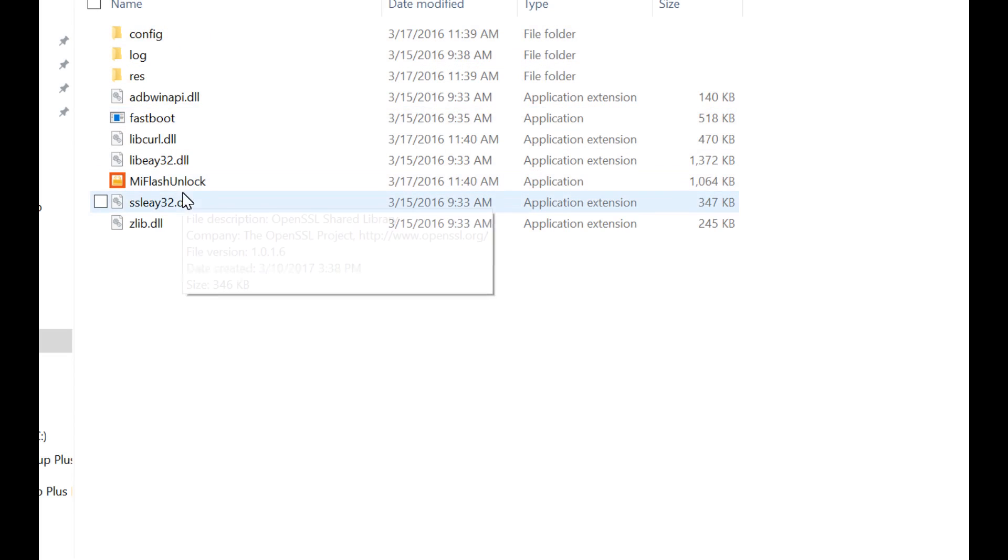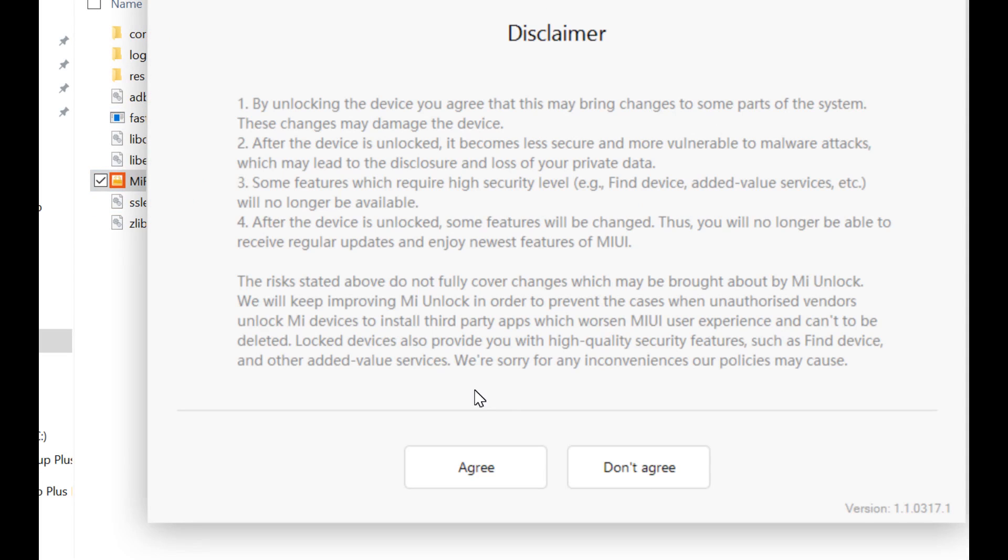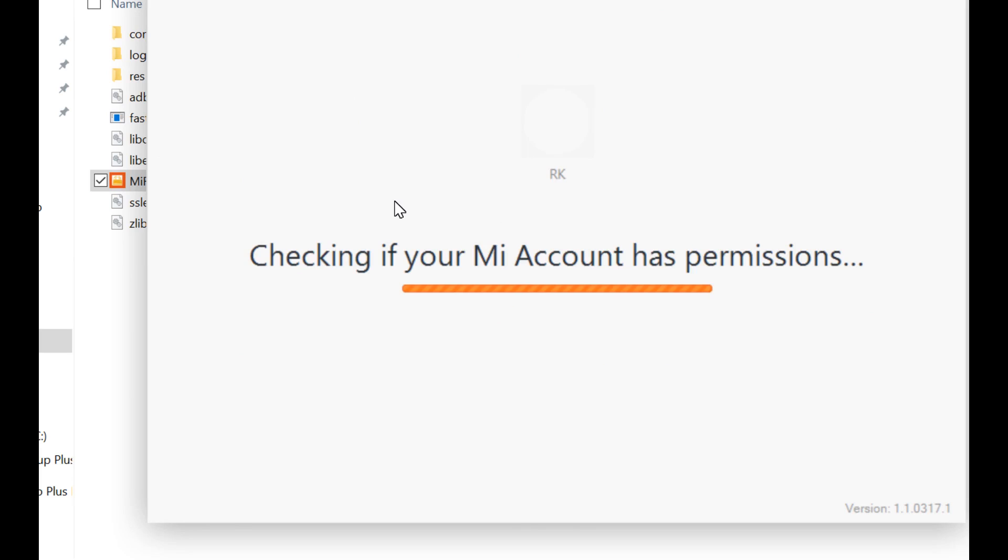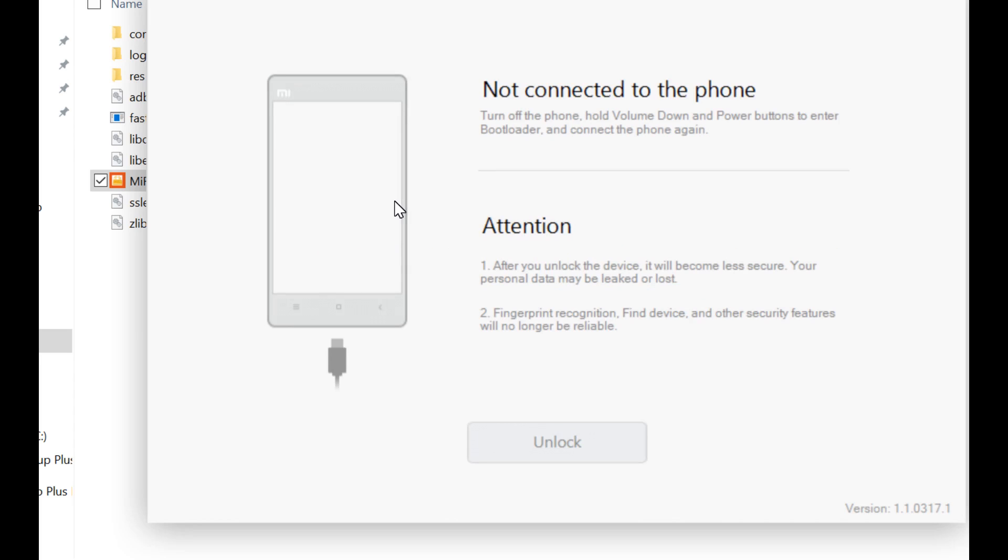Open Mi Flash Unlock, agree, and enter your Mi account details, preferably your phone number and password. Now the Mi server checks if your Mi account has unlocking permissions. If your Mi account has unlock permissions, you will be getting into this page.